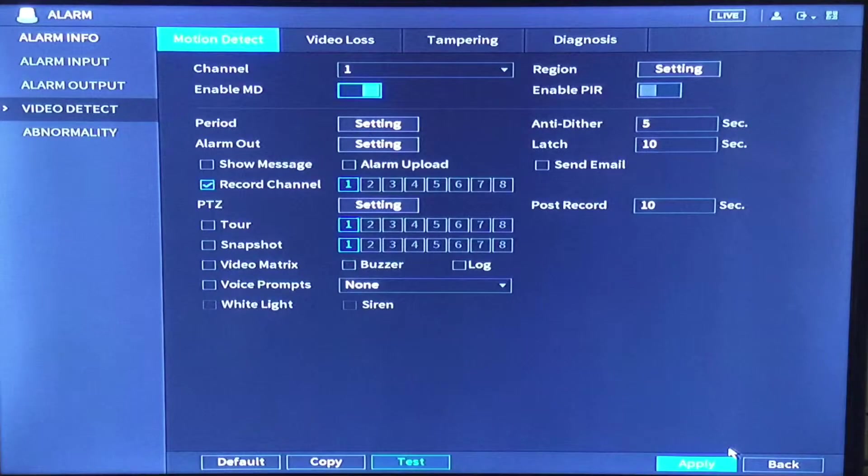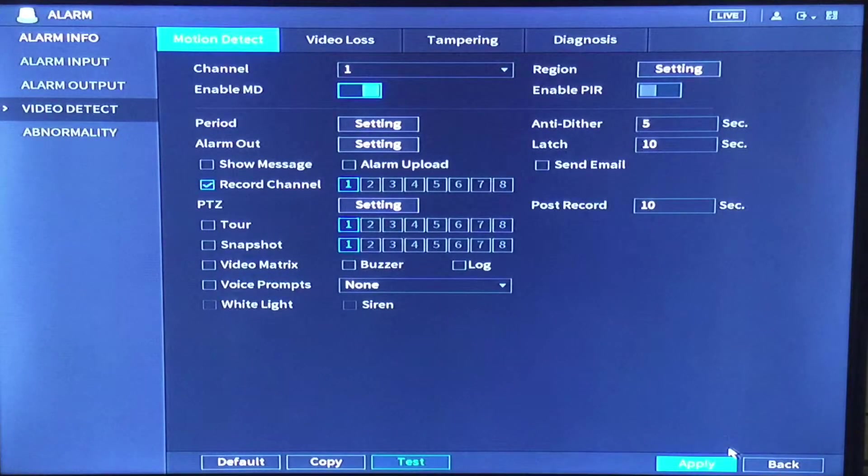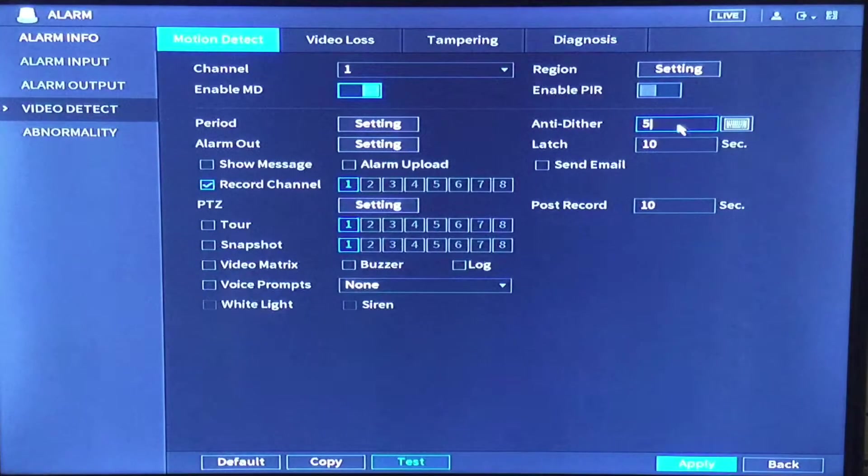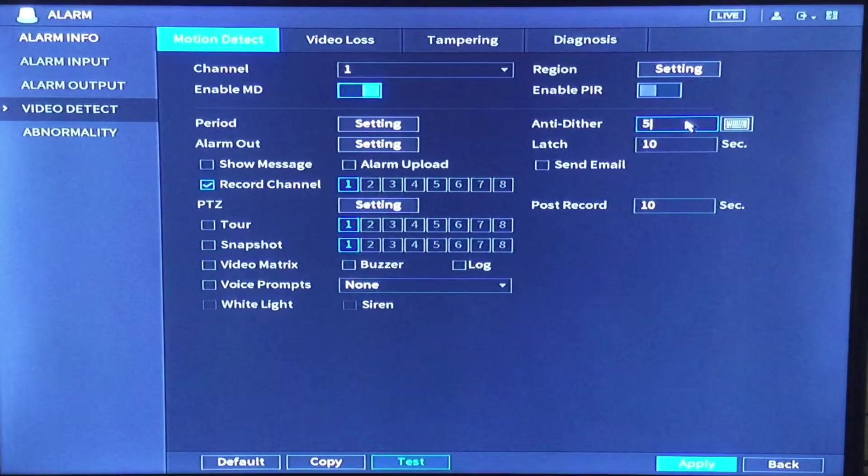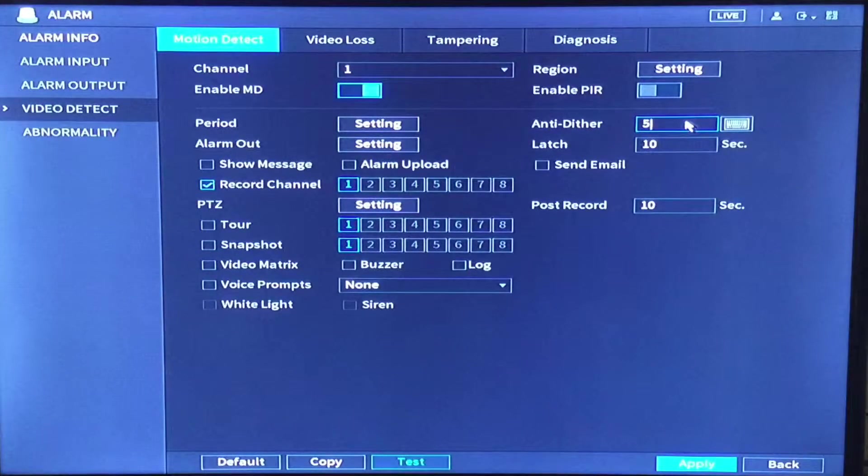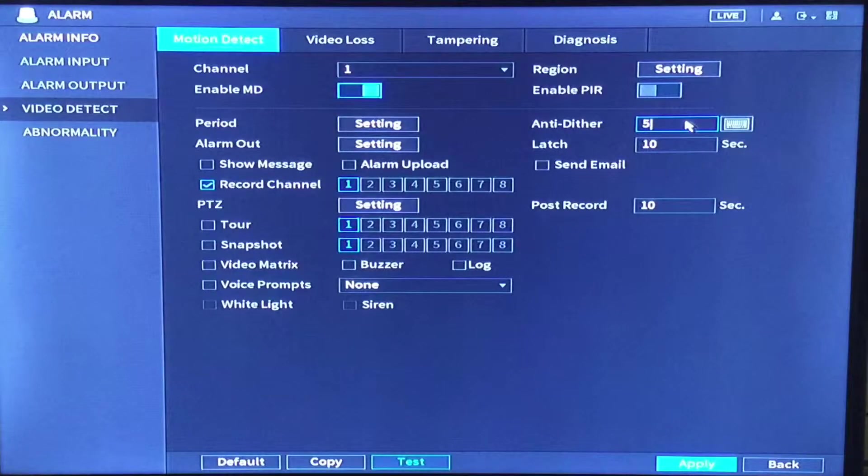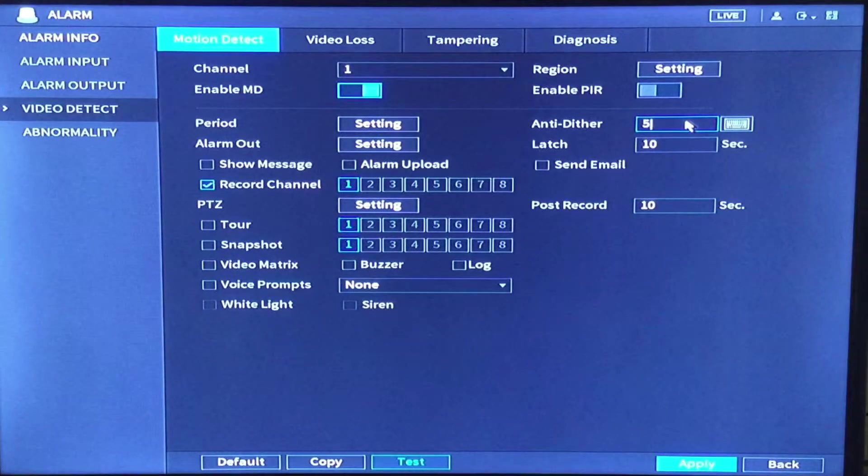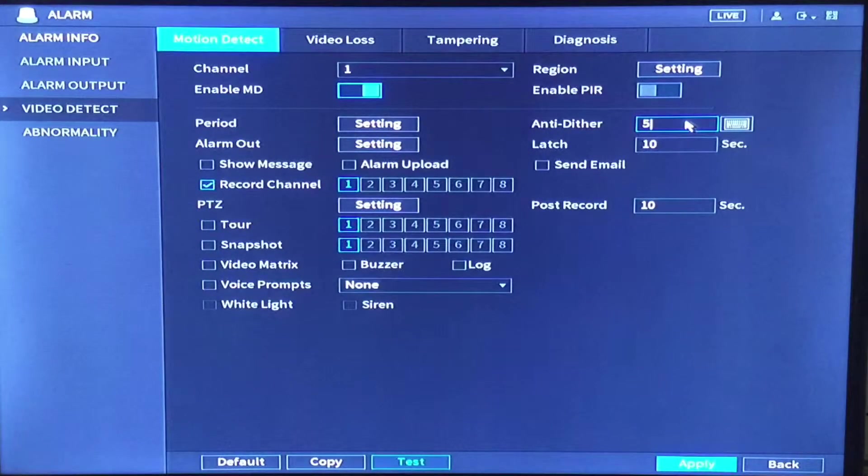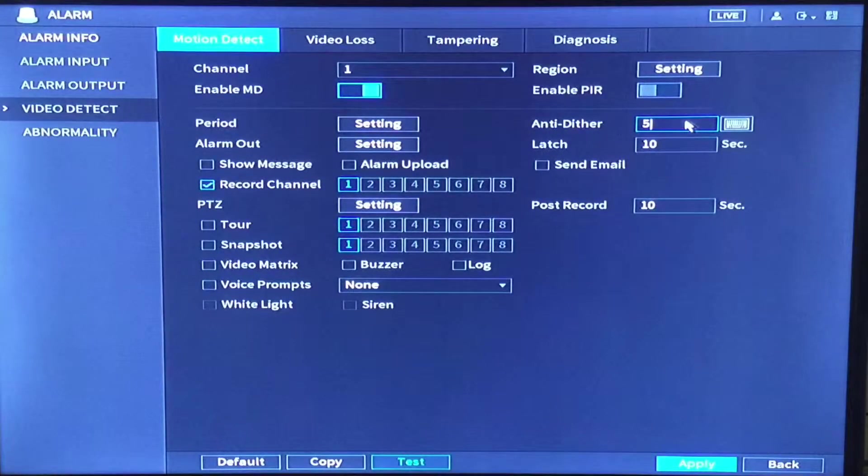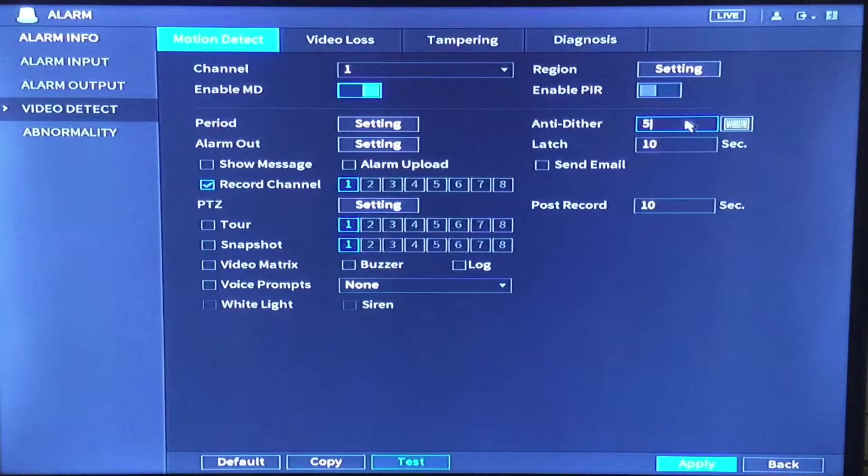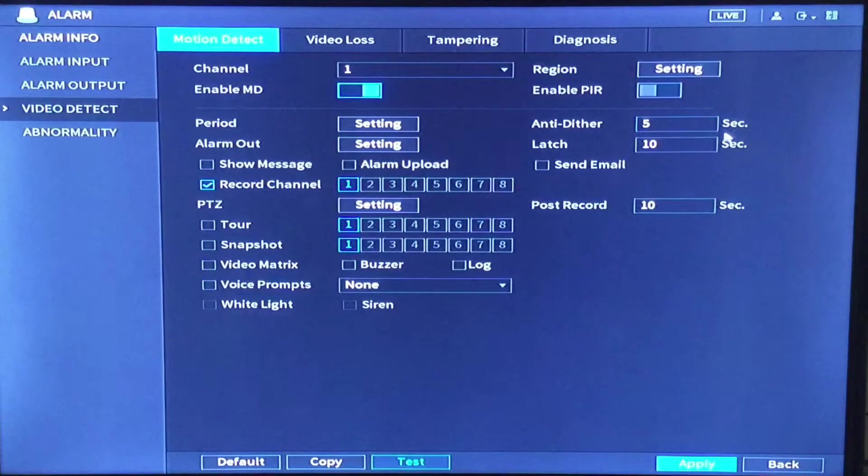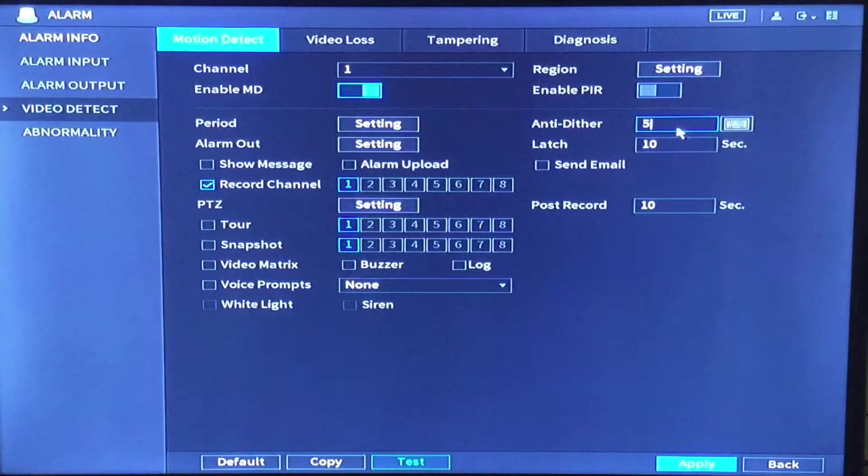Another item I want to point out in this window is anti-dither. There is more detailed information about anti-dither on several websites. Just go to the internet type anti-dither security cameras into the search bar and there is lots of great information you can read there. For this demonstration I am going to change this to 3 seconds.